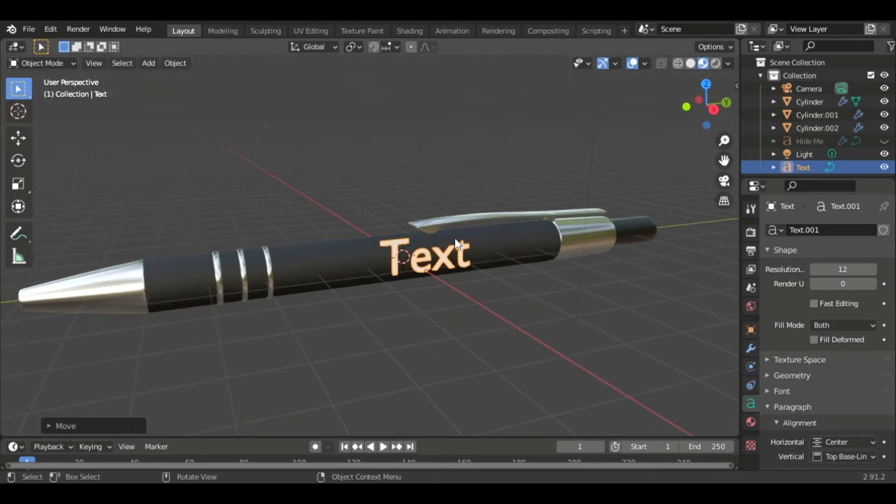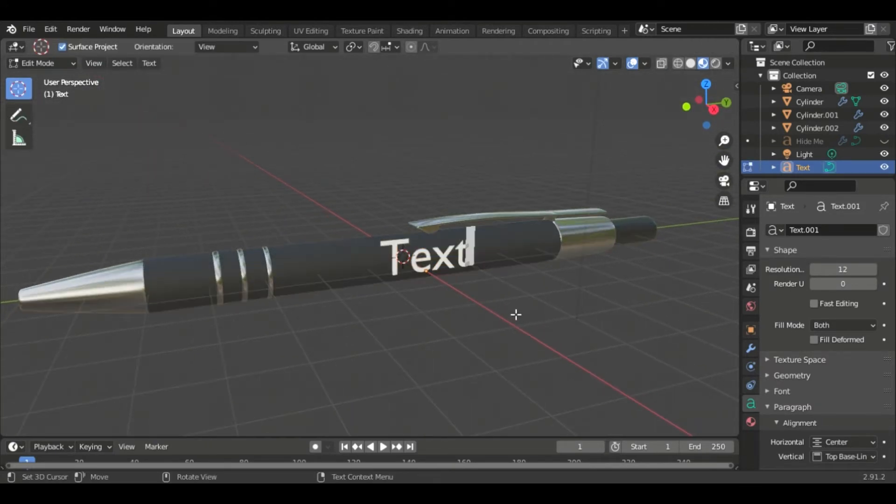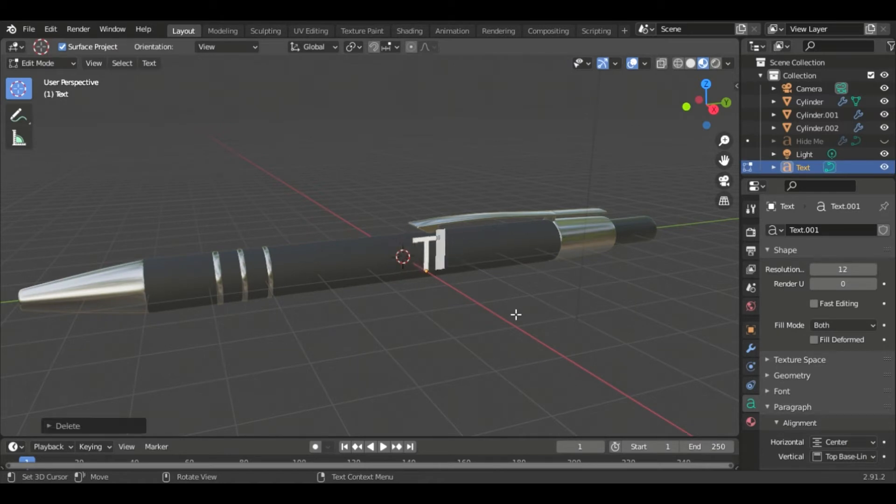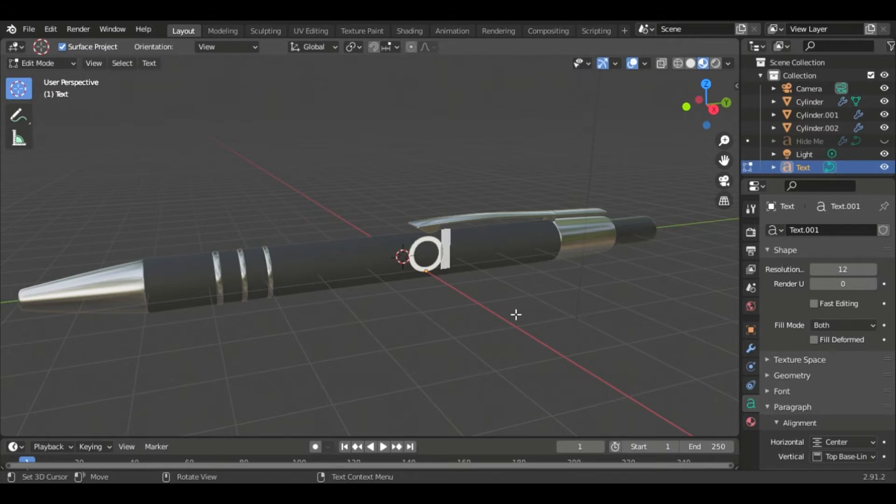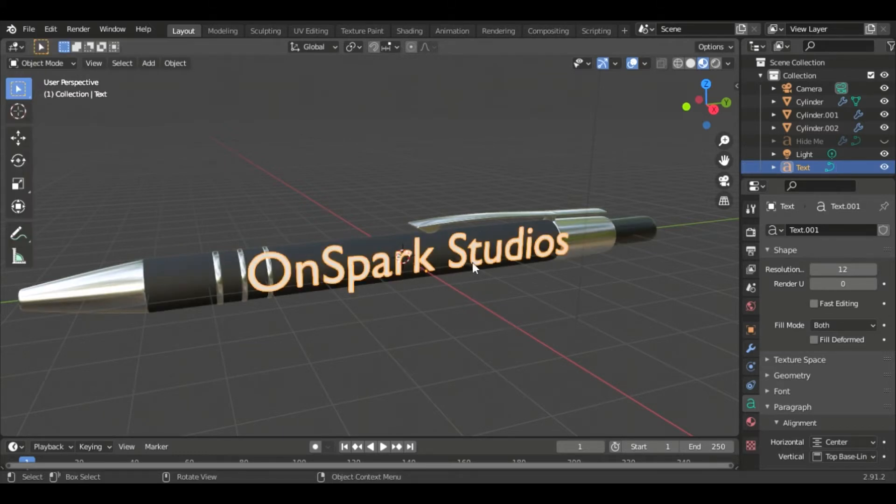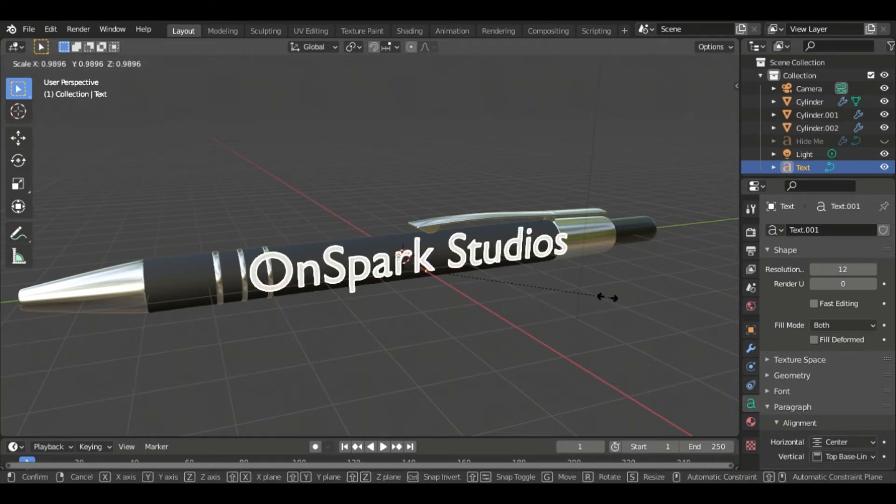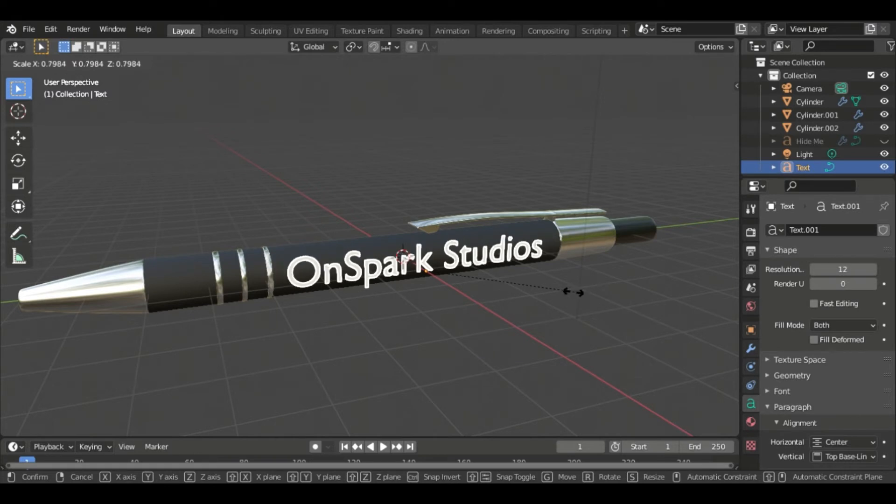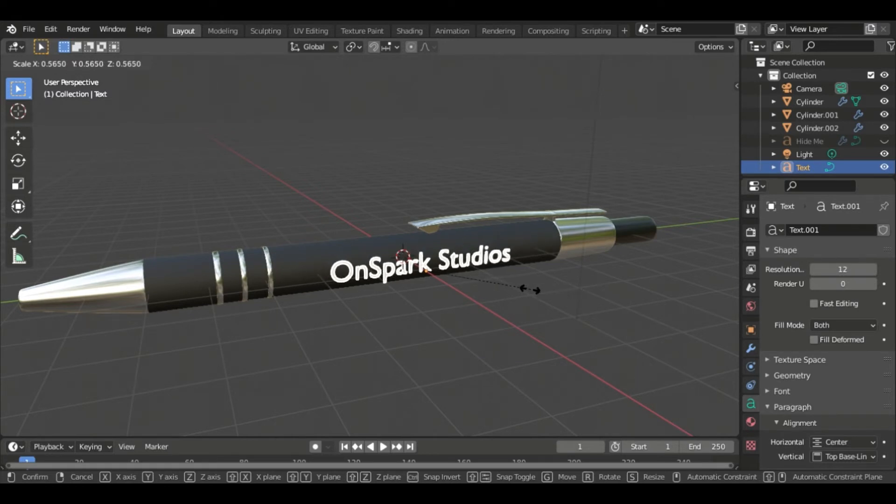If you haven't used text before, to actually edit the text you have to go into edit mode so push Tab and go to edit mode with your text selected and you can start editing. So we're going to say OnSpark Studios and there we go. Now you can see it's too big so we're going to Tab back into object mode and we're going to push S to scale it and we're just going to scale it down to about what we want and what looks normal for the pen.